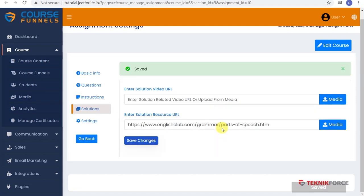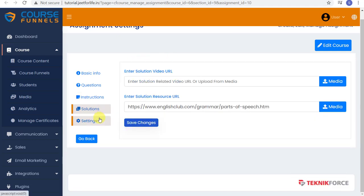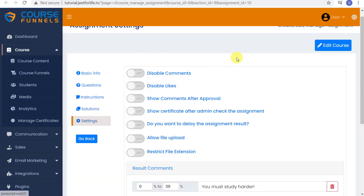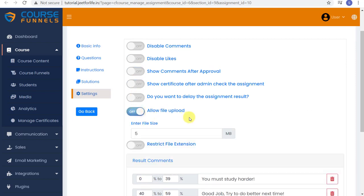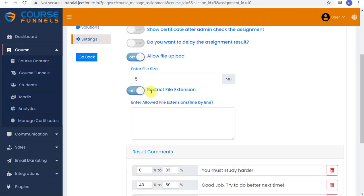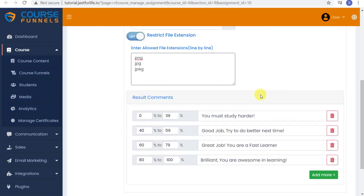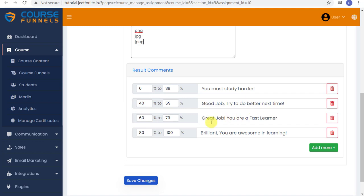Same goes for the Resource section. And again, here on your settings, you can enable the actions from your students. You can also allow them to submit a file. Just edit the file size or extensions like PNG, JPG, JPEG, or anything you want. And below are the outcome results comments of their assignment. And don't forget to save your changes.